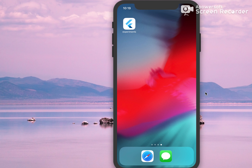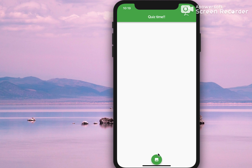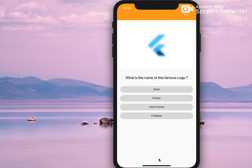Let's go ahead and click on the experiments app. This shows a quiz time screen and a floating action button at the bottom. Let's click on this floating action button.